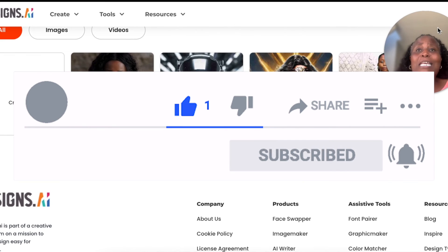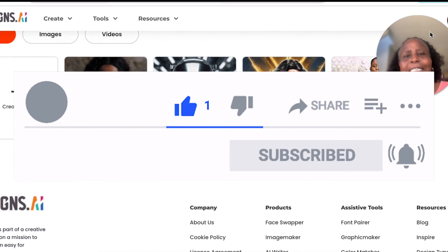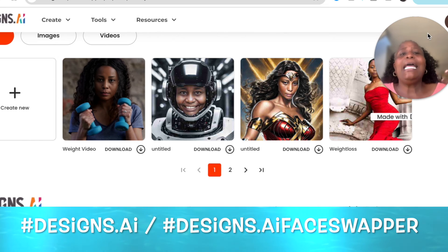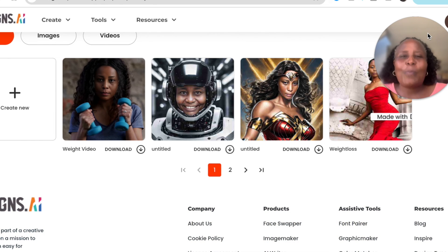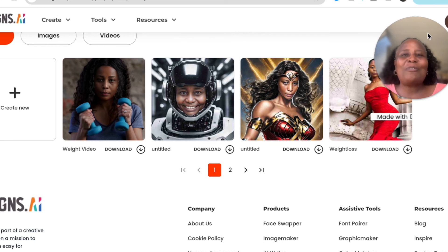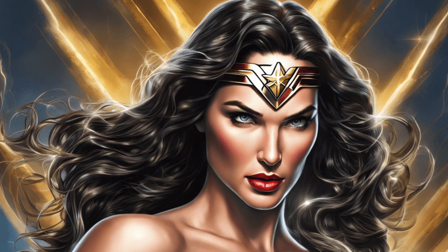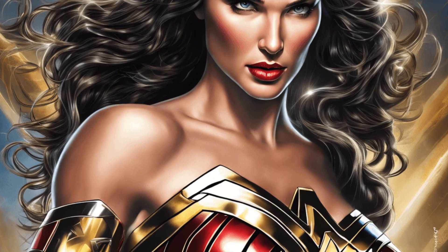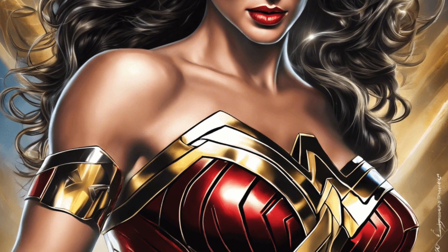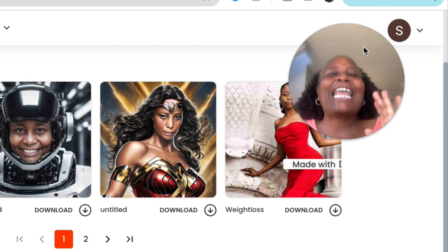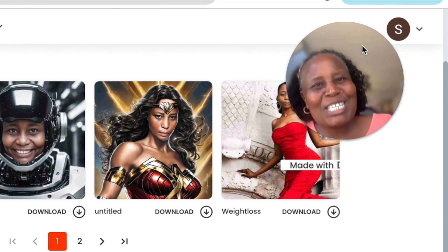Visualization is everything — get your community engaged on your social media pages using the face swapper. Please hashtag and tag me, hashtag designs.ai, hashtag face swapper, and hashtag learnwithza. I'm super excited to see your creations — I can't wait to see you being Beyoncé for the day! Thank you for joining me today, I'll see you in the next video.